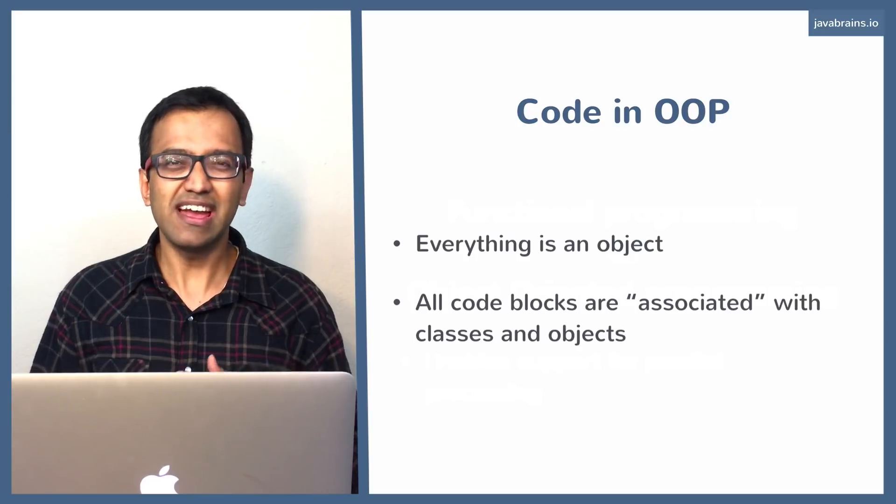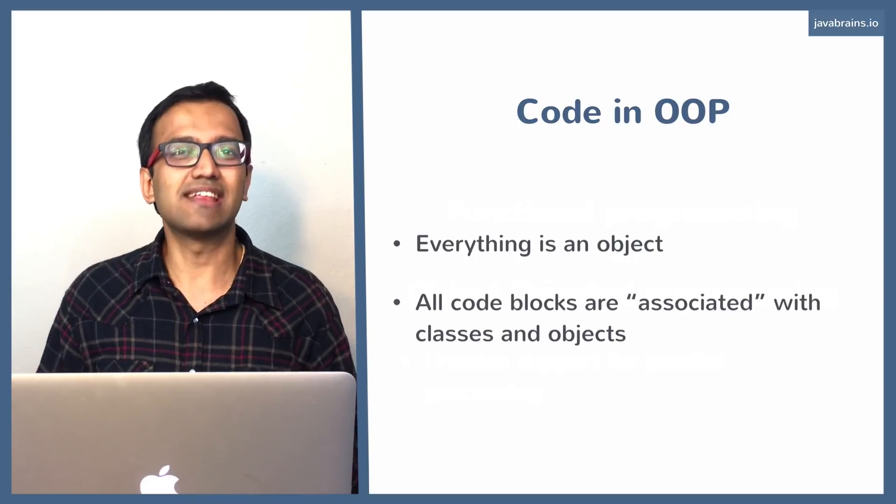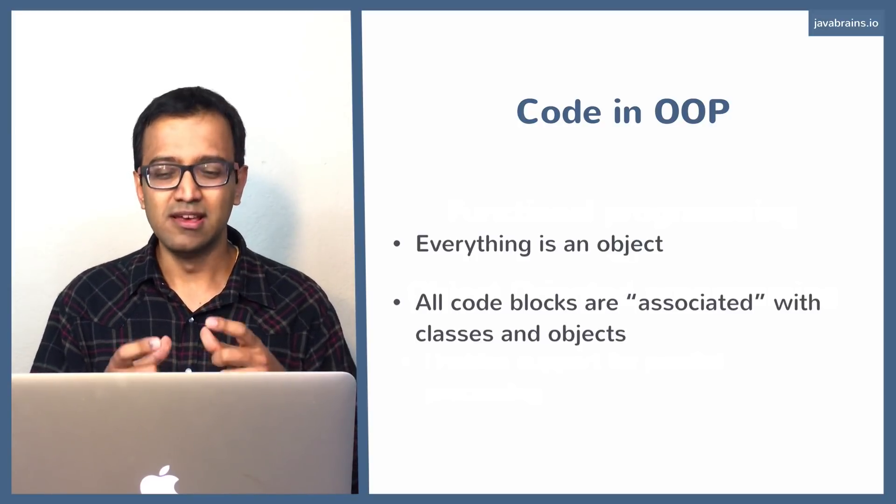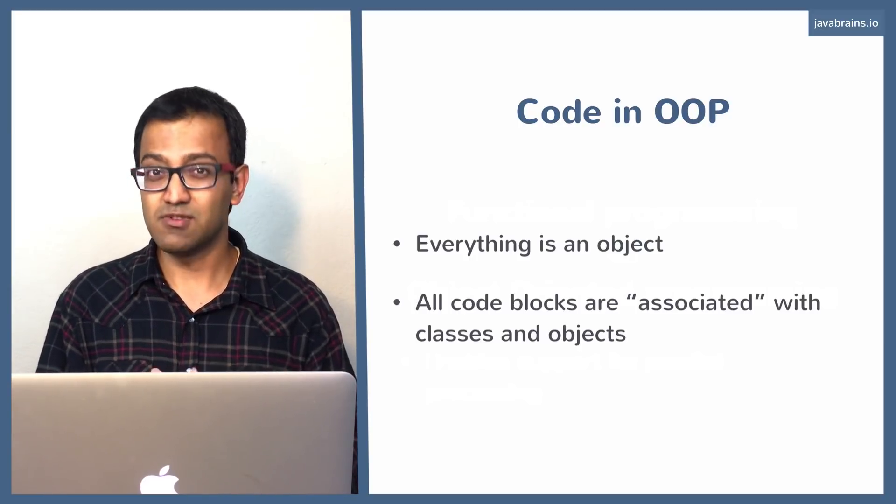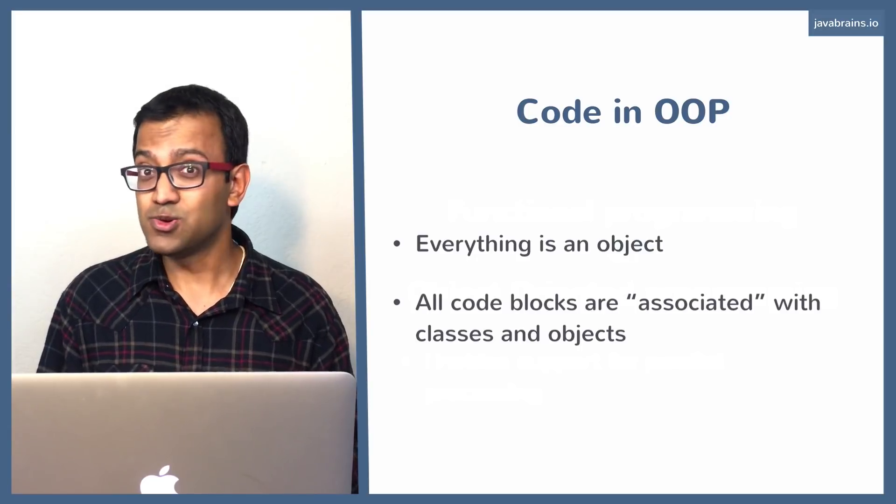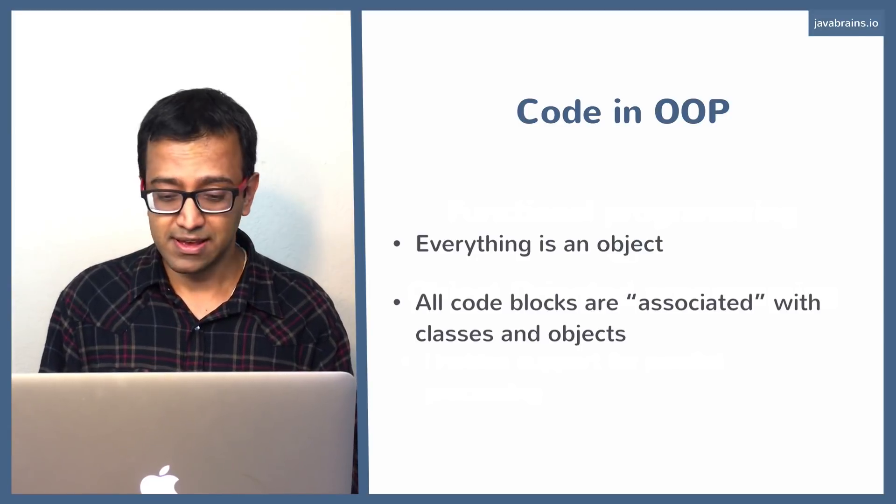Now, what if somebody was to say, okay, I don't need a class. I just need this one piece of logic, one piece of code. You cannot do that in Java 7.